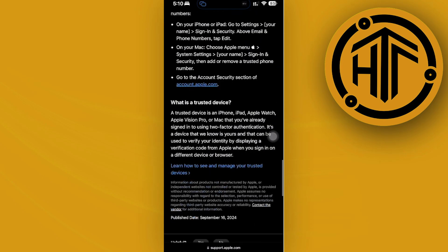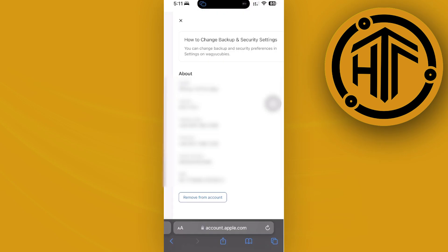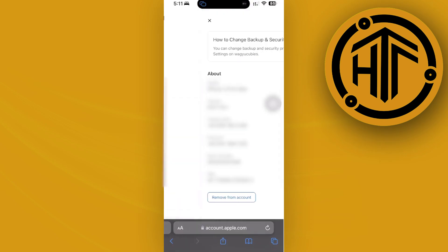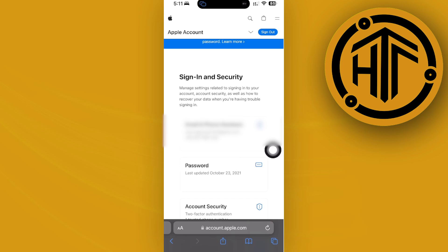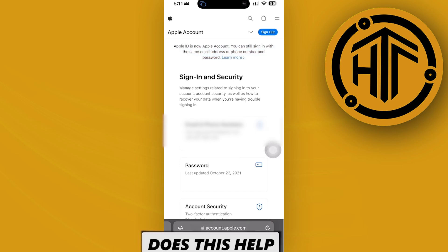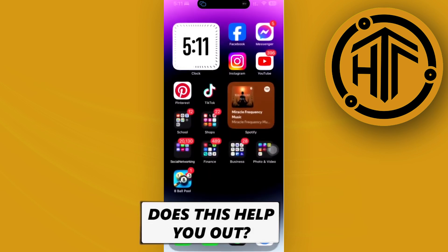If you'd like to turn it off, my advice is just go ahead and tap on your trusted device and then remove your trusted device from this account to successfully turn off two-factor authentication.